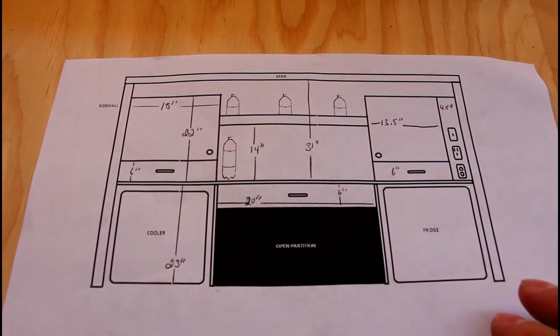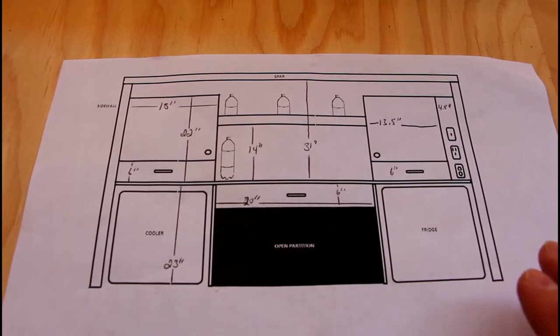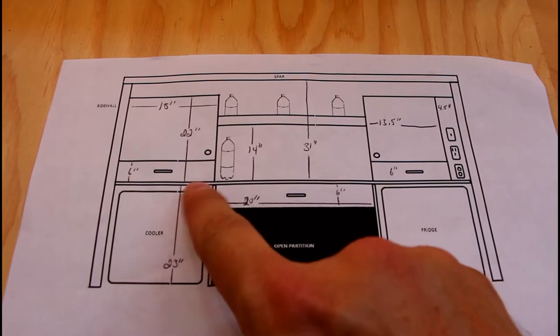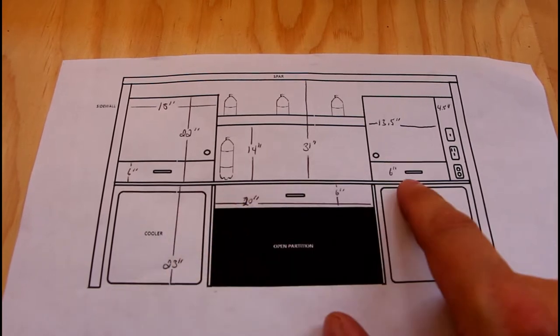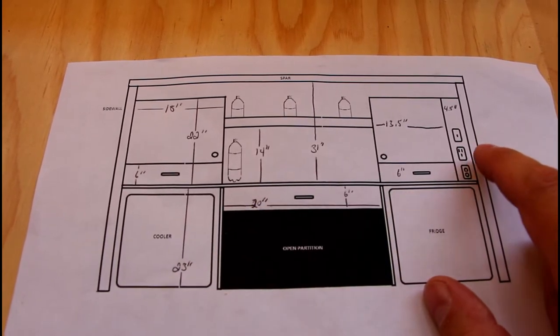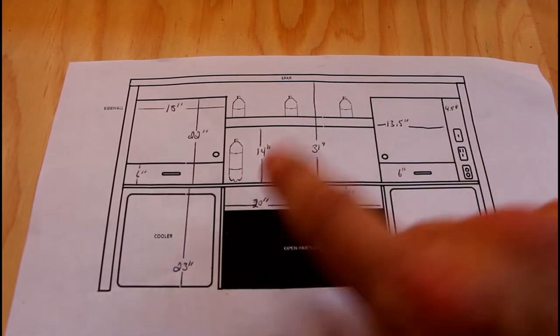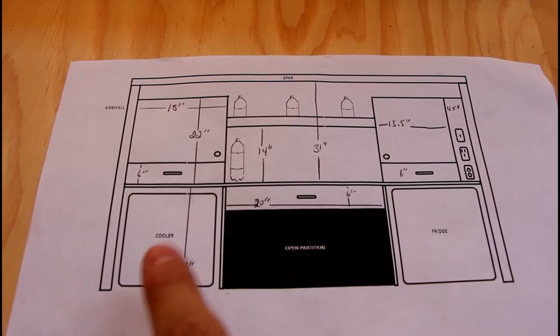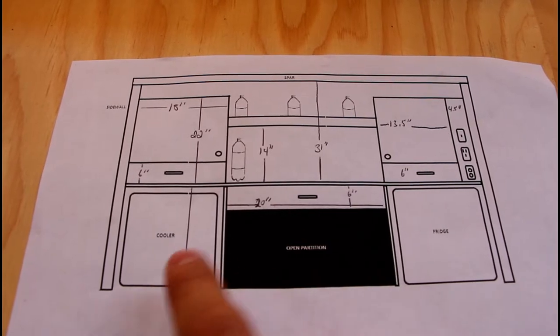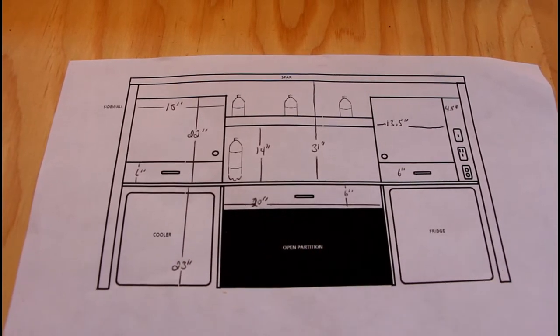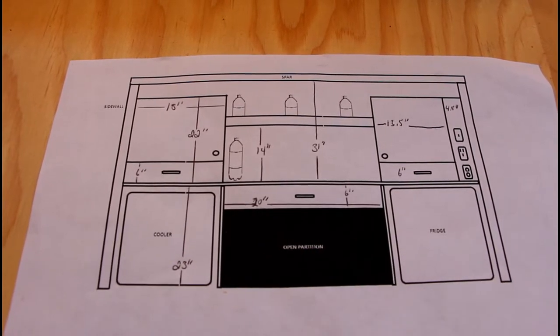Right now I'm working on my galley cabinets and this is the layout I'm going with. You can see the dimensions, everything here. I've got my outlets on the side and then a couple cabinets and drawers and then one big drawer here, and then of course my fridge and cooler goes down here in the bottom.